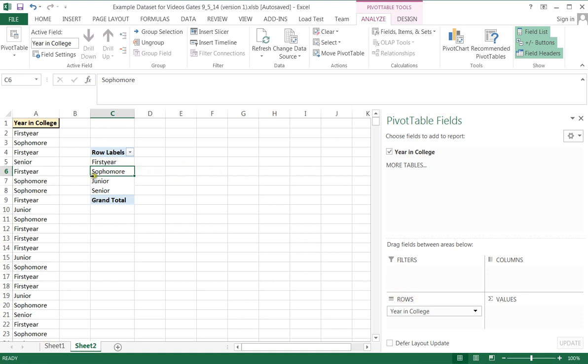First row, first year, second row, sophomore, third row, junior, fourth row, senior. That's great. That's actually exactly where I want them.